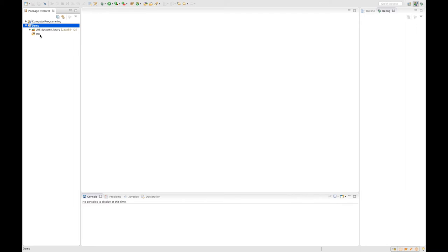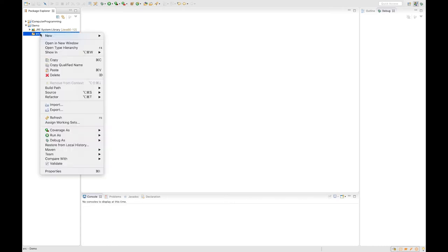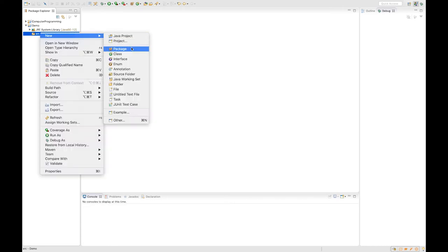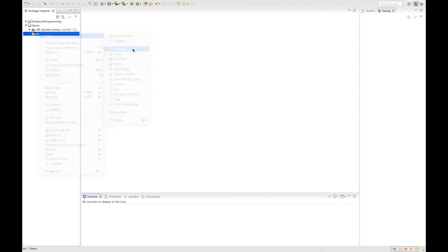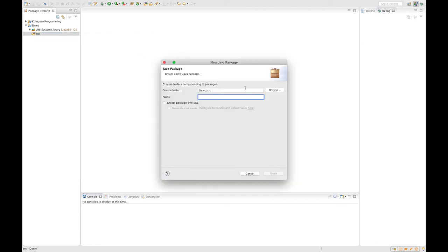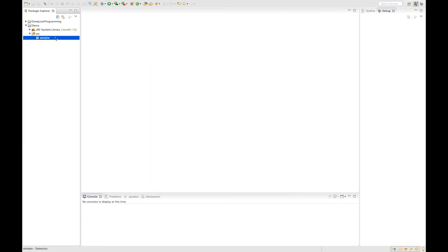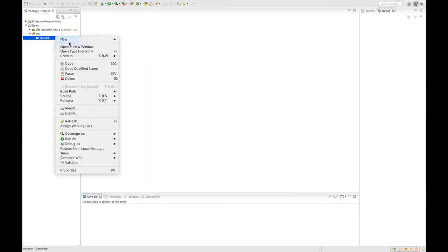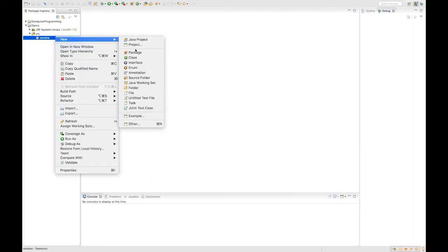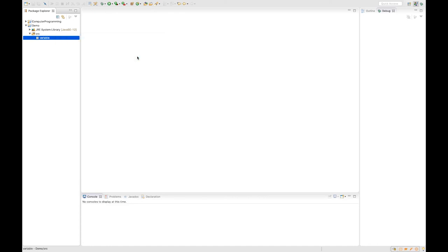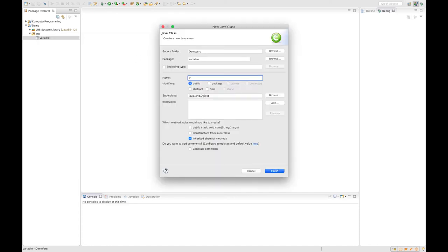And inside the demo, the project demo, we can see a source folder and we right click to create a new package to store our program and I'll call it variable. And inside the package, we have to create a class to run our program and I'll call it variable as well. But be attention to check the box to create a main method inside our class to run the program.